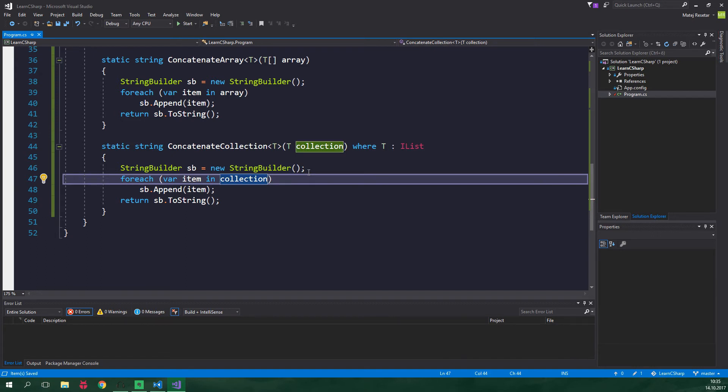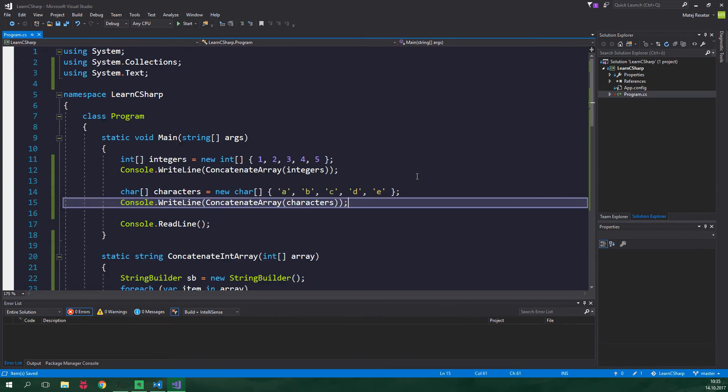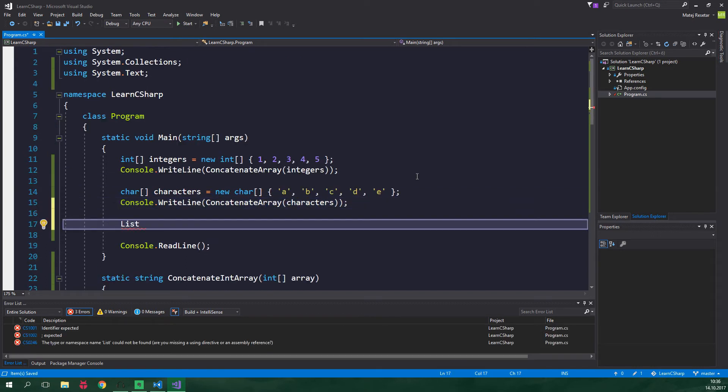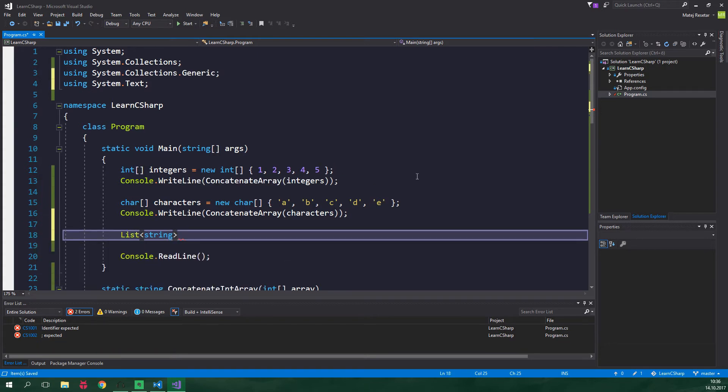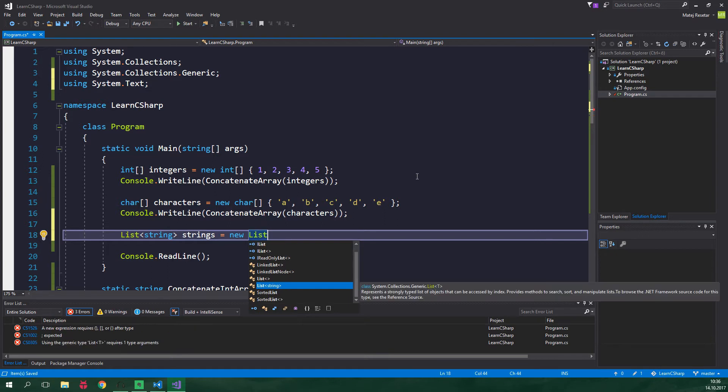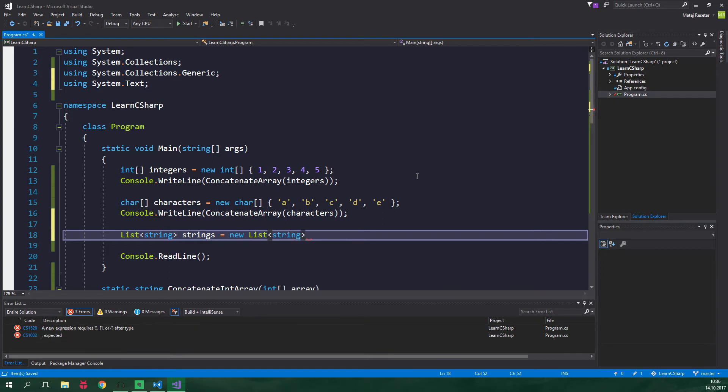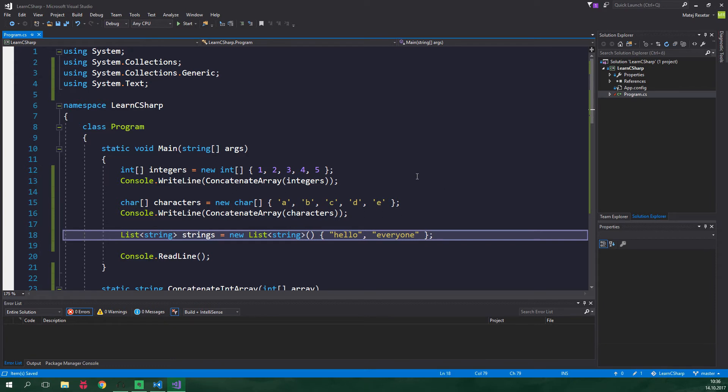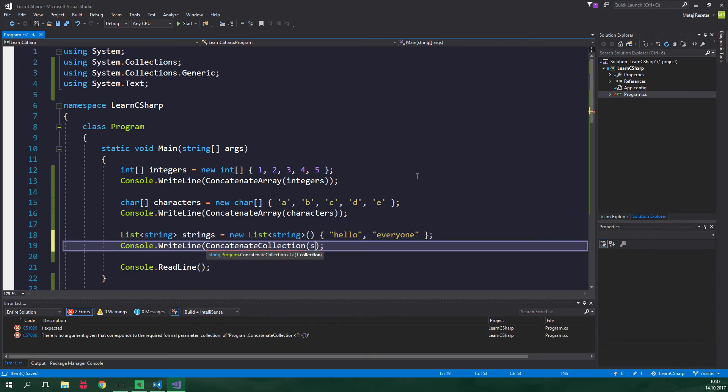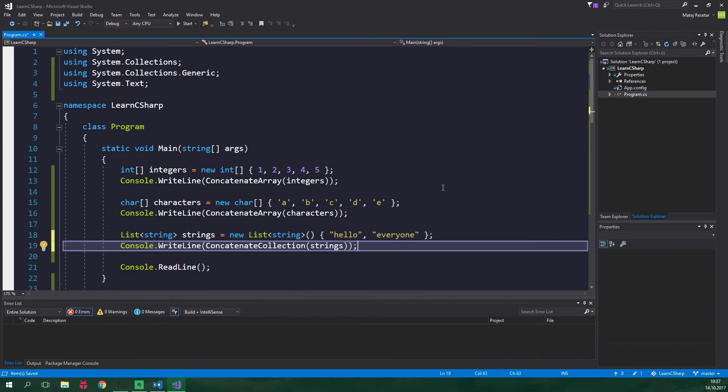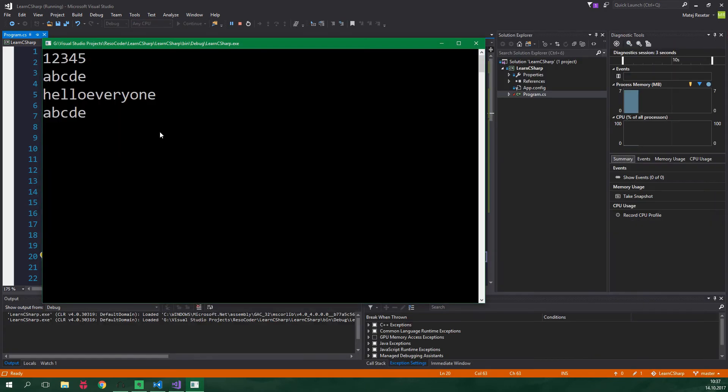Now back to the main method let's create a list with generic type of string and let's add the namespace. It's gonna be called strings and it's equal to new list of type string and it's gonna have strings hello everyone. Alright and now we wanna write line concatenate collection strings and to demonstrate that this works also with arrays let's concatenate collection characters. And yeah as you can see it completely works.